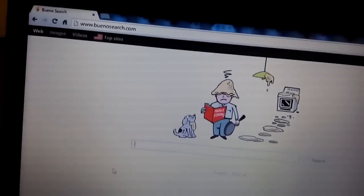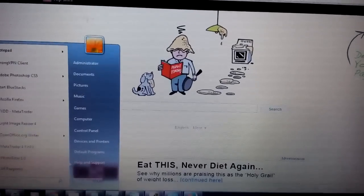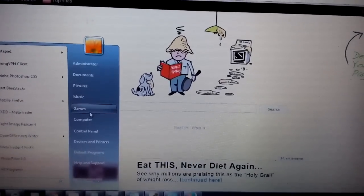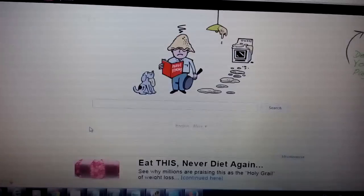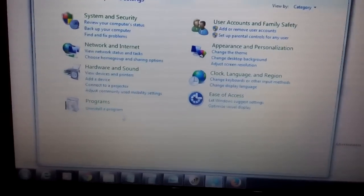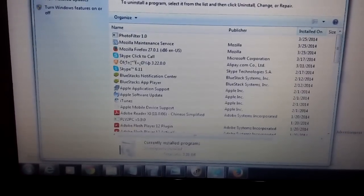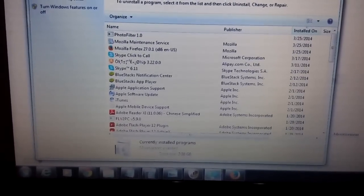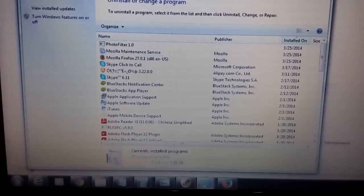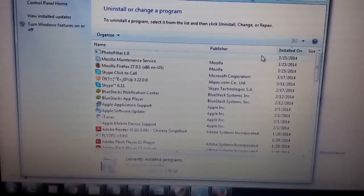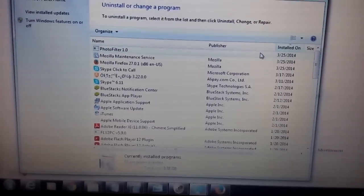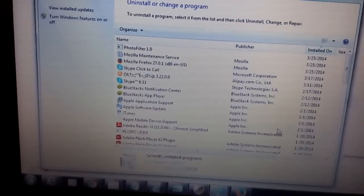So Google Chrome, first thing you want to do is go into your control panel and go into the add-remove programs. Now, some of you guys may not have it in the add-remove programs. It may be something as simple as disabling it in your extensions.